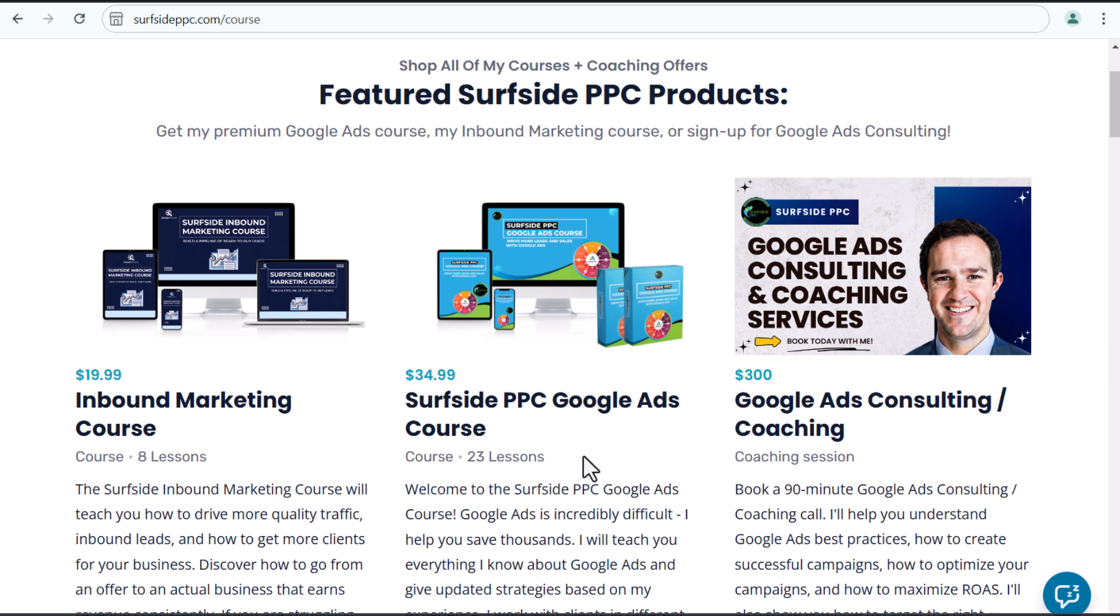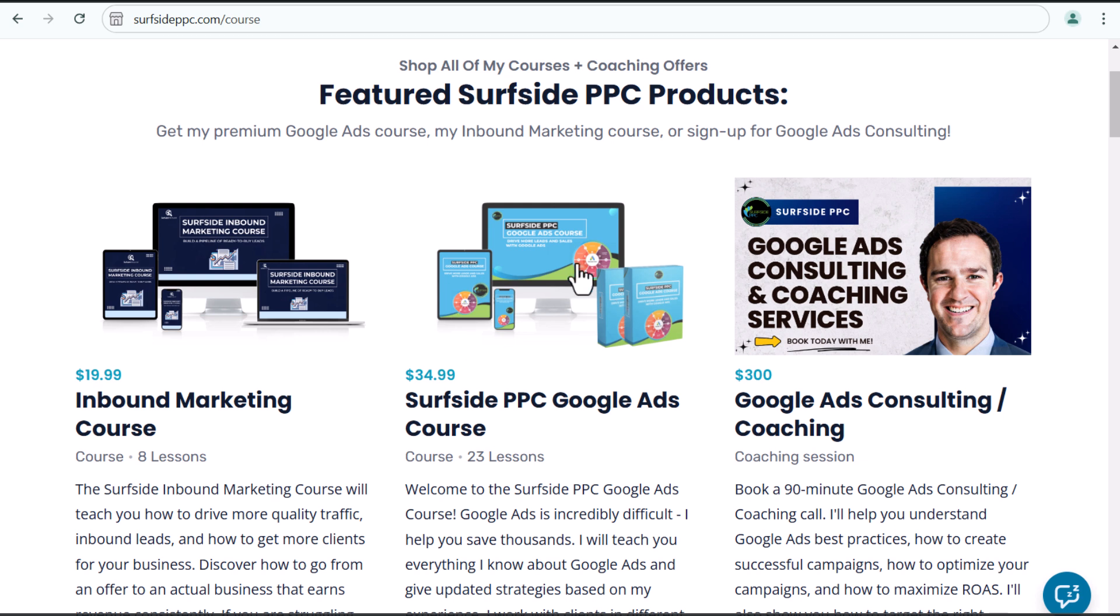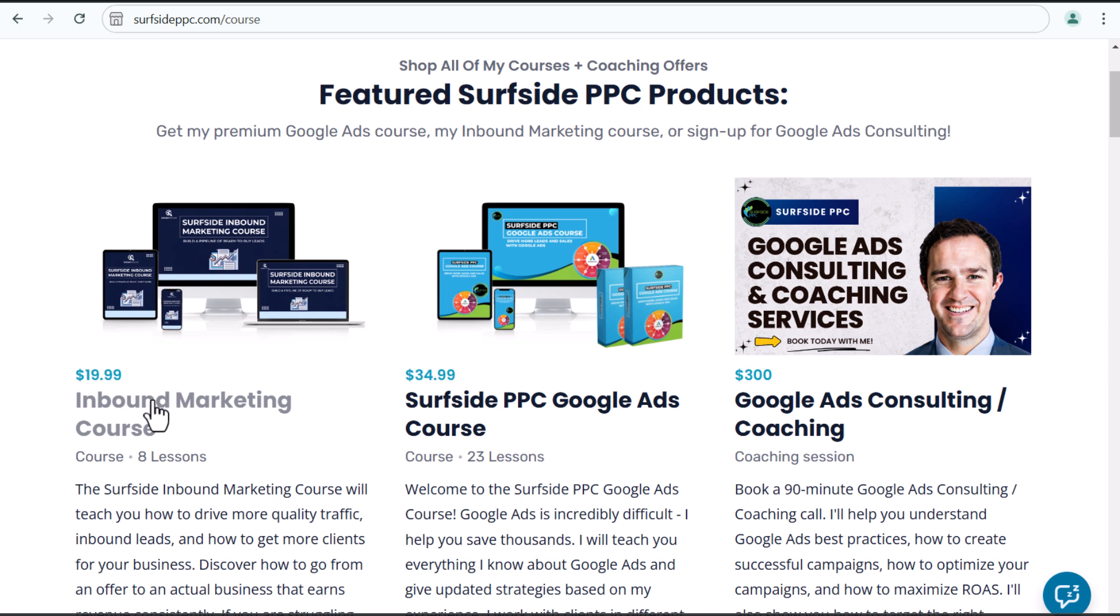This video is brought to you by my Google ads course. So if you go to surfsideppc.com slash course, you can see my Google ads course here and purchase it for $34.99. Anyone who purchases my Google ads course will get the 2025 version for free as well. So you're getting 23 lessons that I just recently recorded.